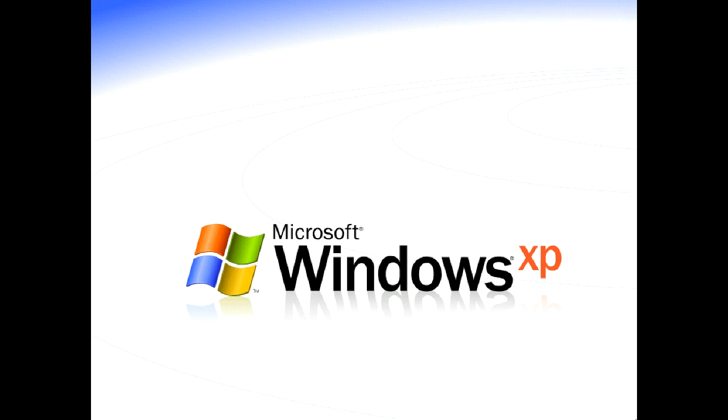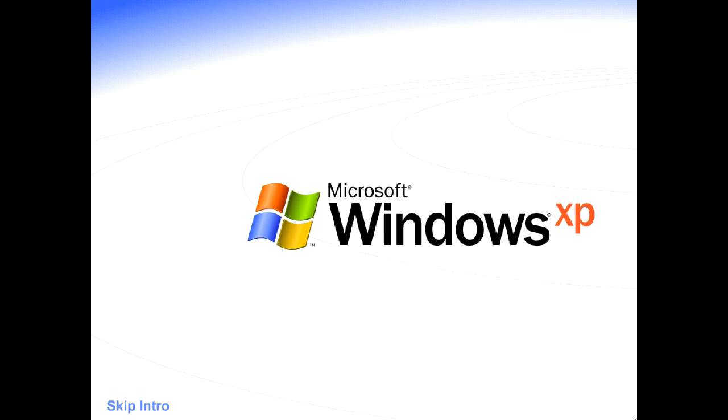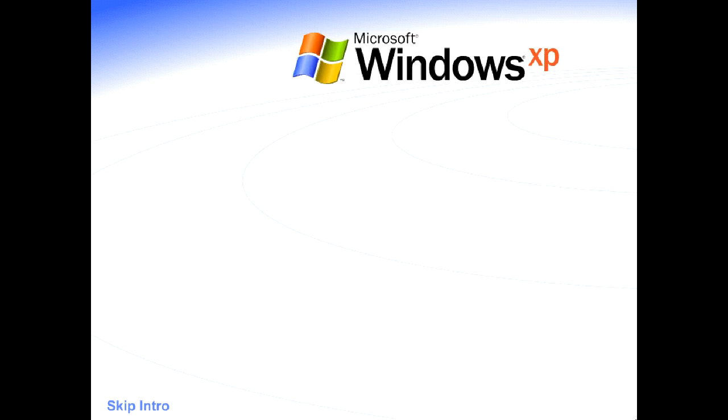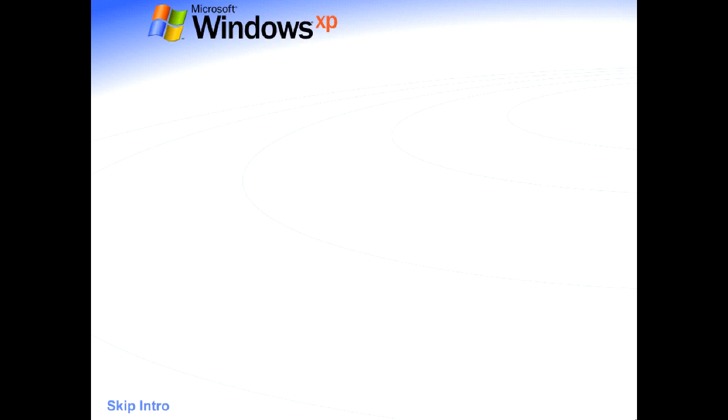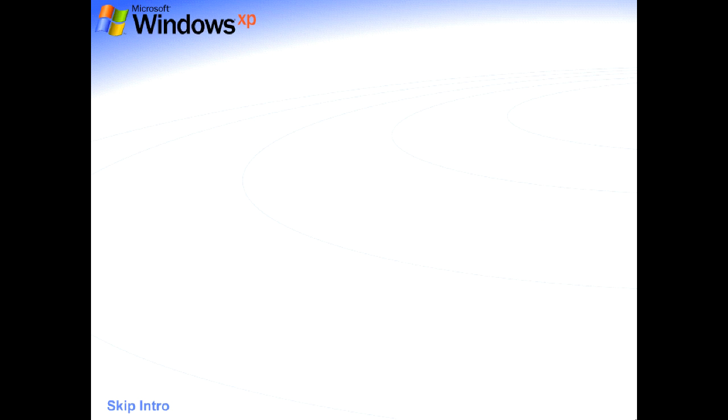Welcome to Windows XP from Microsoft, the new version of Windows that brings your PC to life. Experience the best. Experience Windows XP.